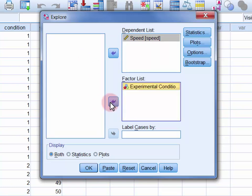Now if you don't have a grouping variable, which will be the case for correlation-based analyses like multiple regression and factor analysis, as well as repeated measures t-tests and ANOVAs, then you can leave the factor list empty.